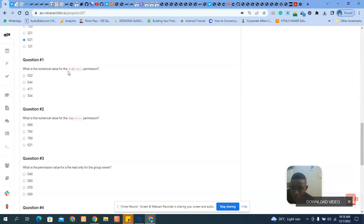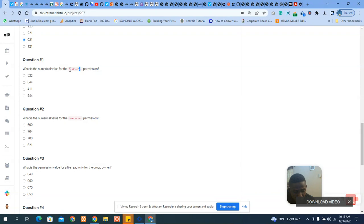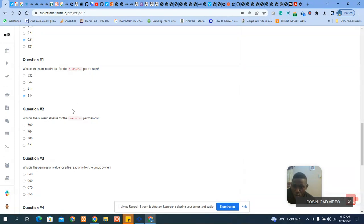Question two asks: what is the numeric value for `r-x r-- r--`? This implies that `r-x` is for the owner, `r--` is for the group users, and `r--` is for all other users. r stands for four, dash is zero, and x is one — so four plus one is five. Then `r--` is four plus zero zero, which is four. Same thing for the last section: four. So the answer is 544.